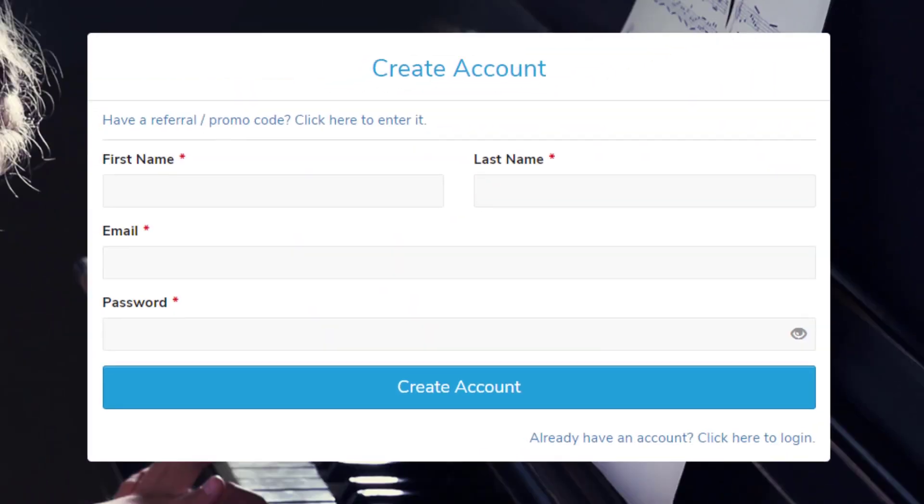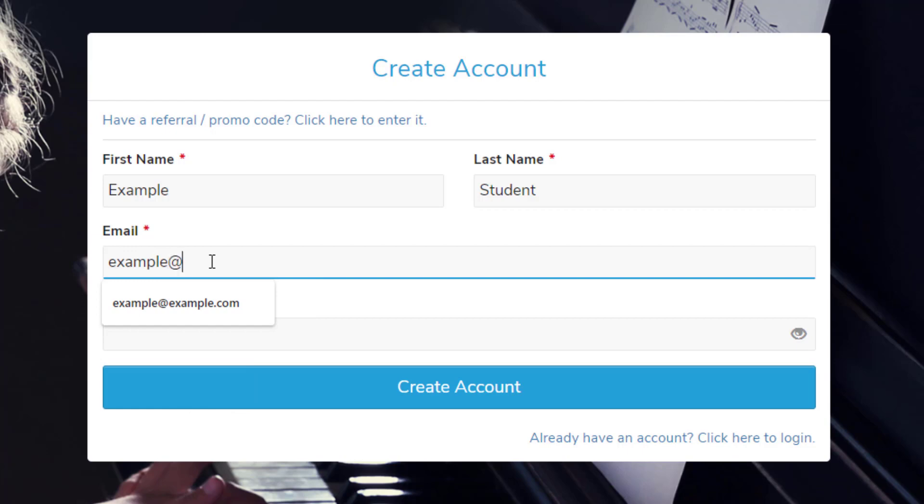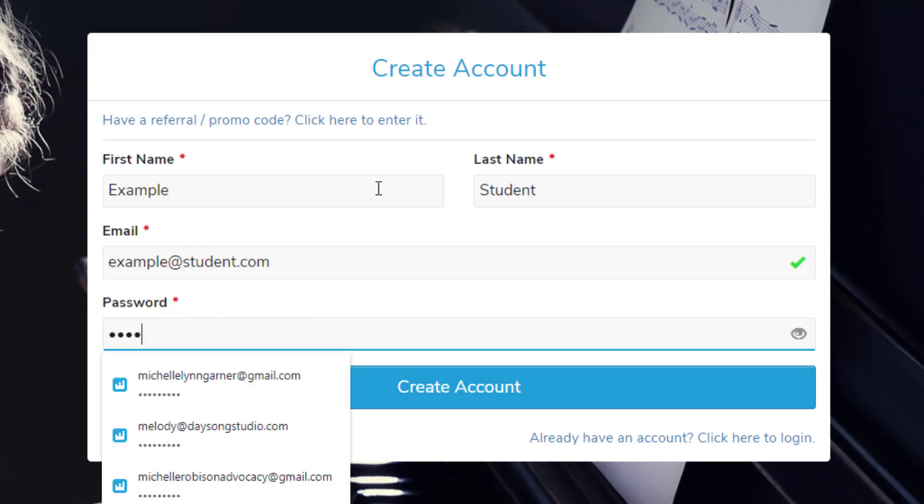You can do this for your students, or you can have each of them set up their own accounts. You'll need to know the first name, last name, and email of each student. Then you'll need to create a password for each account and click Create Account.